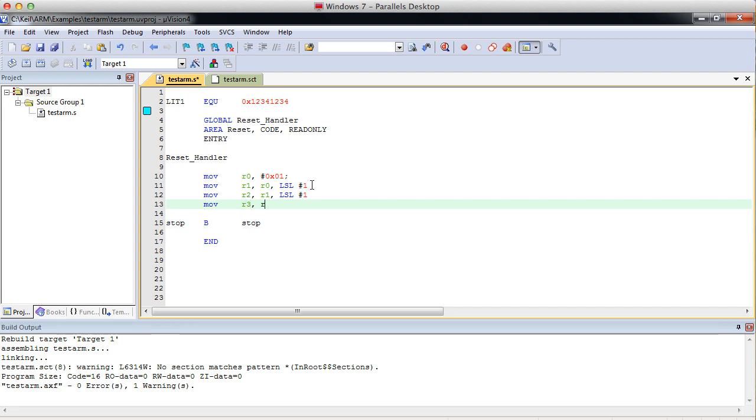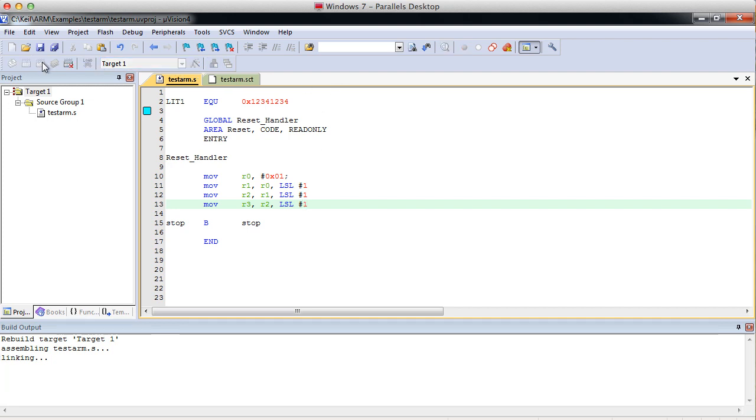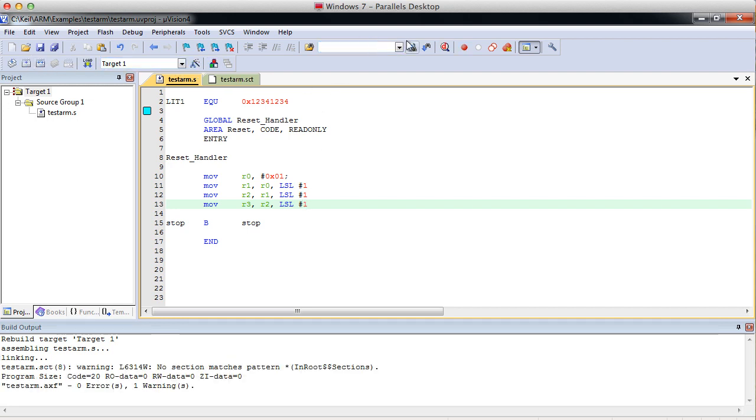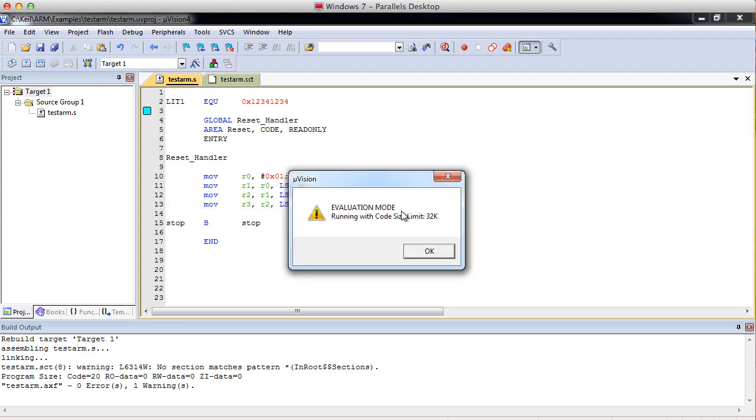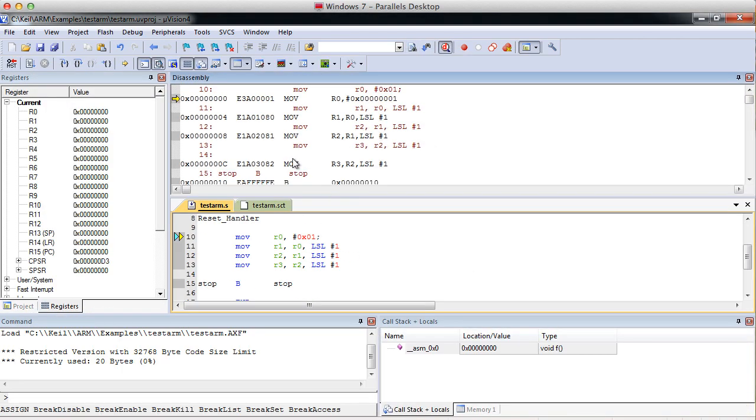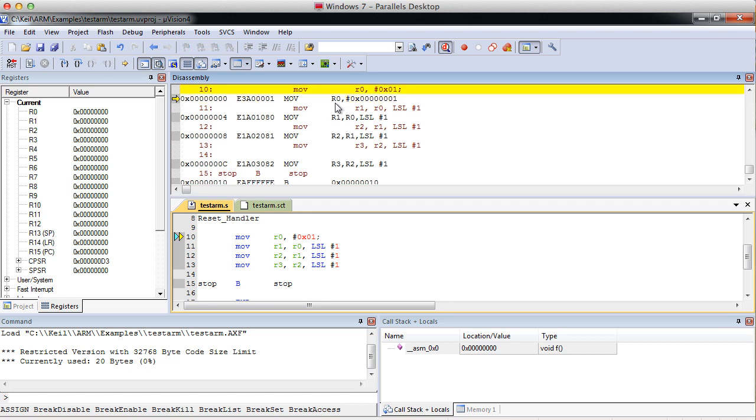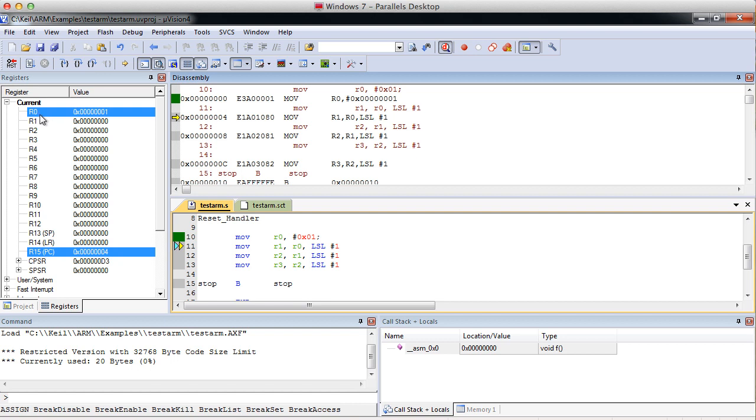And we'll do it again. R3, R2, shift left, 1 bit. Let's see how this works. Make sure it compiles, or assembles, I shouldn't say compile. And let's start stepping through it. So we have 1 in R0. That's fine.